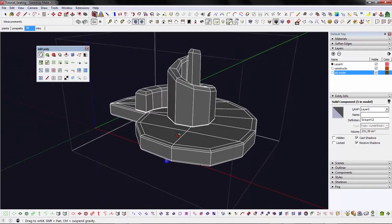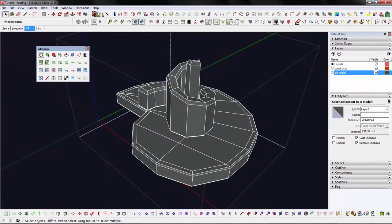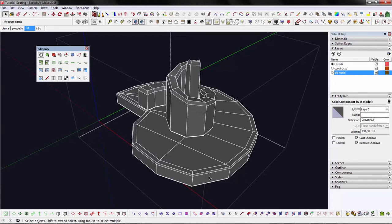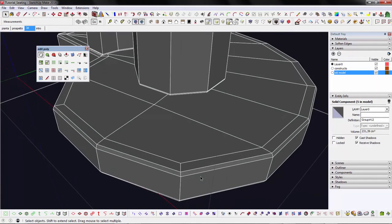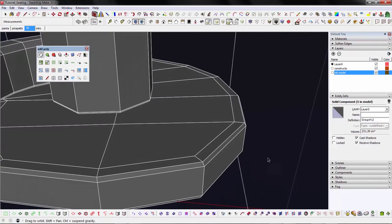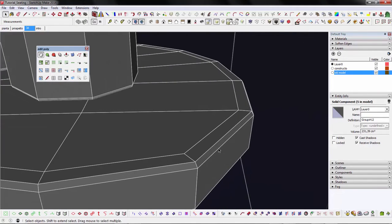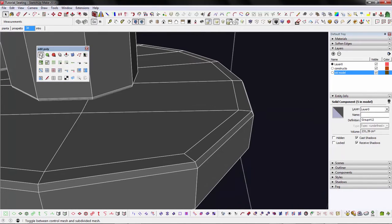For each of these components, we want to create the main shape first, and then refine it, adding details such as control loops to chamfer edges and topology to cap the upper part of the seating.